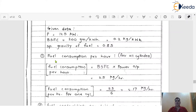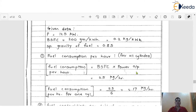Step 1 is fuel consumption per hour for all cylinders. Here we are going to calculate the fuel consumption per hour for all 6 cylinders. The formula is: fuel consumption per hour equals brake-specific fuel consumption multiplied by power output. So BSFC is 0.2 kg per kWh, multiplied by the power output of 125 kW. After putting the values, the final answer comes to 25 kg per hour.